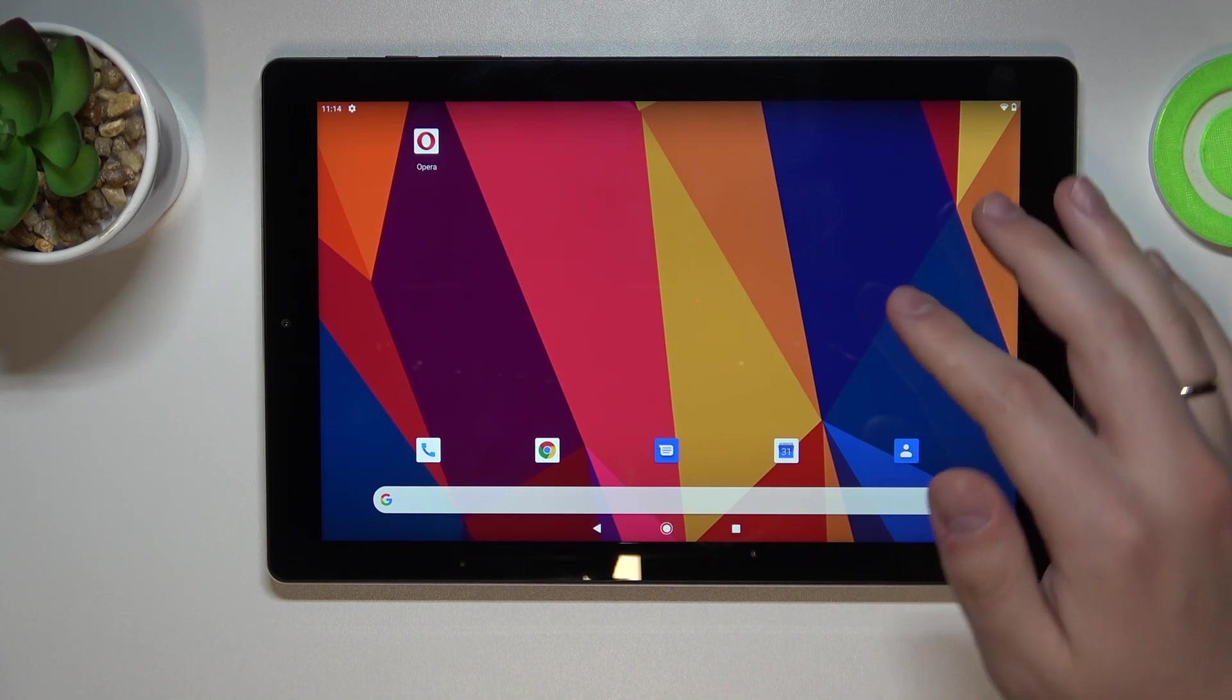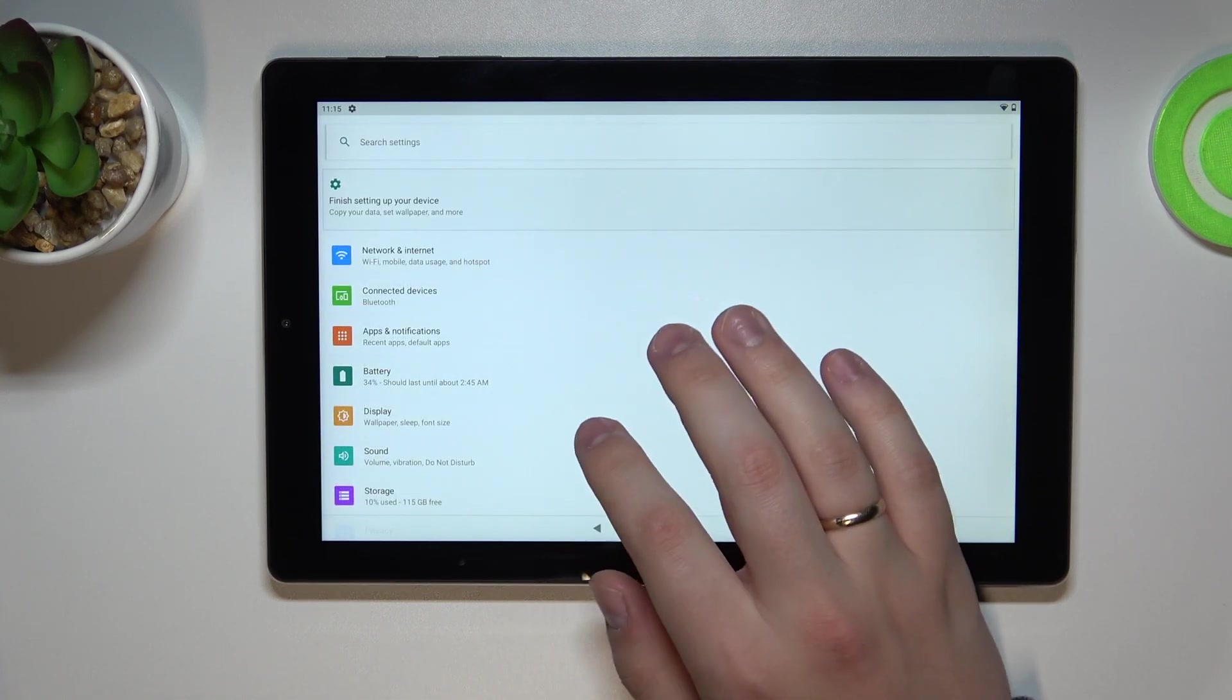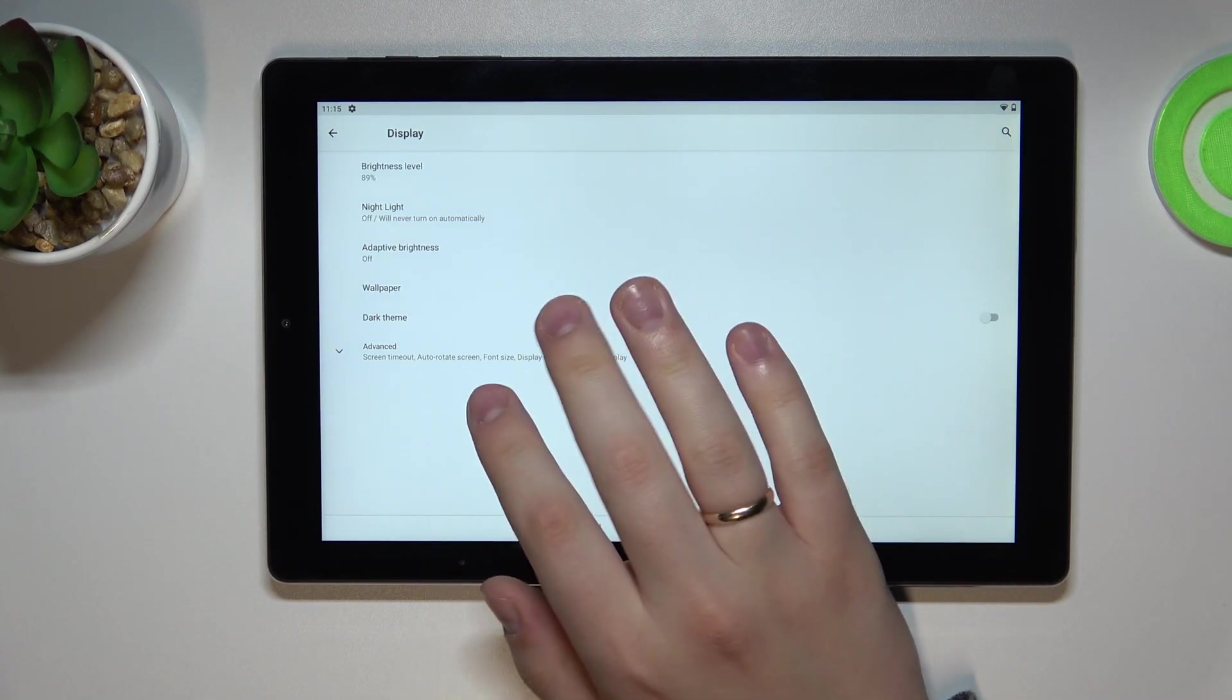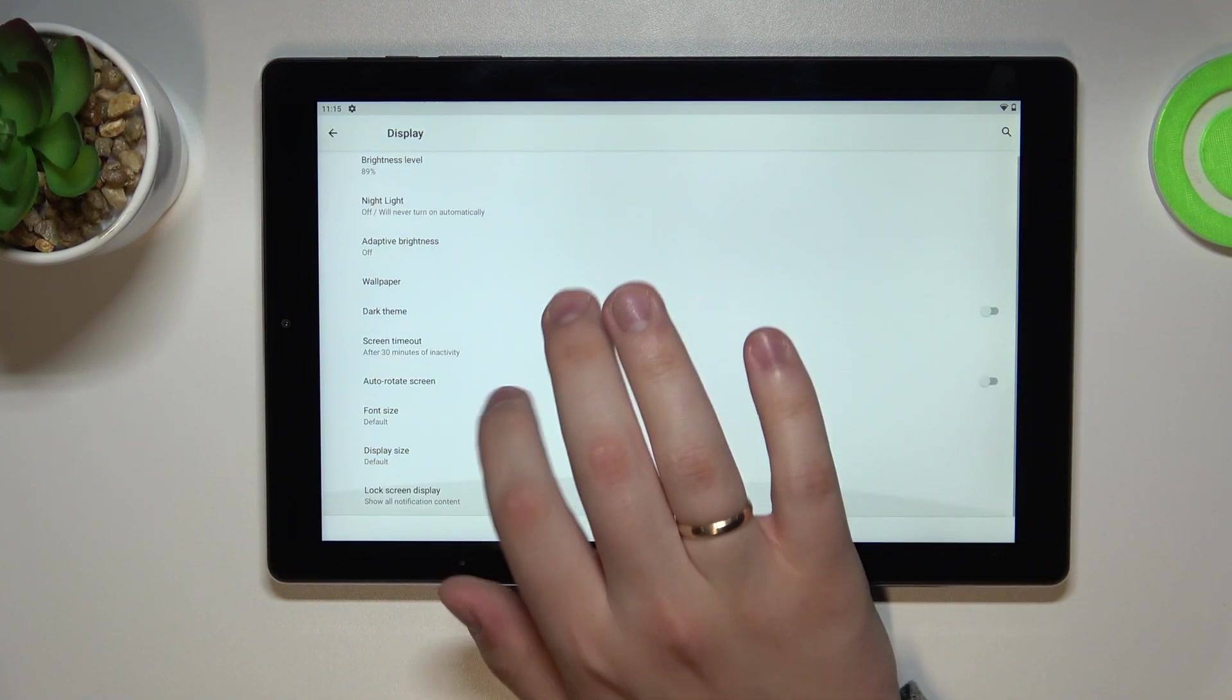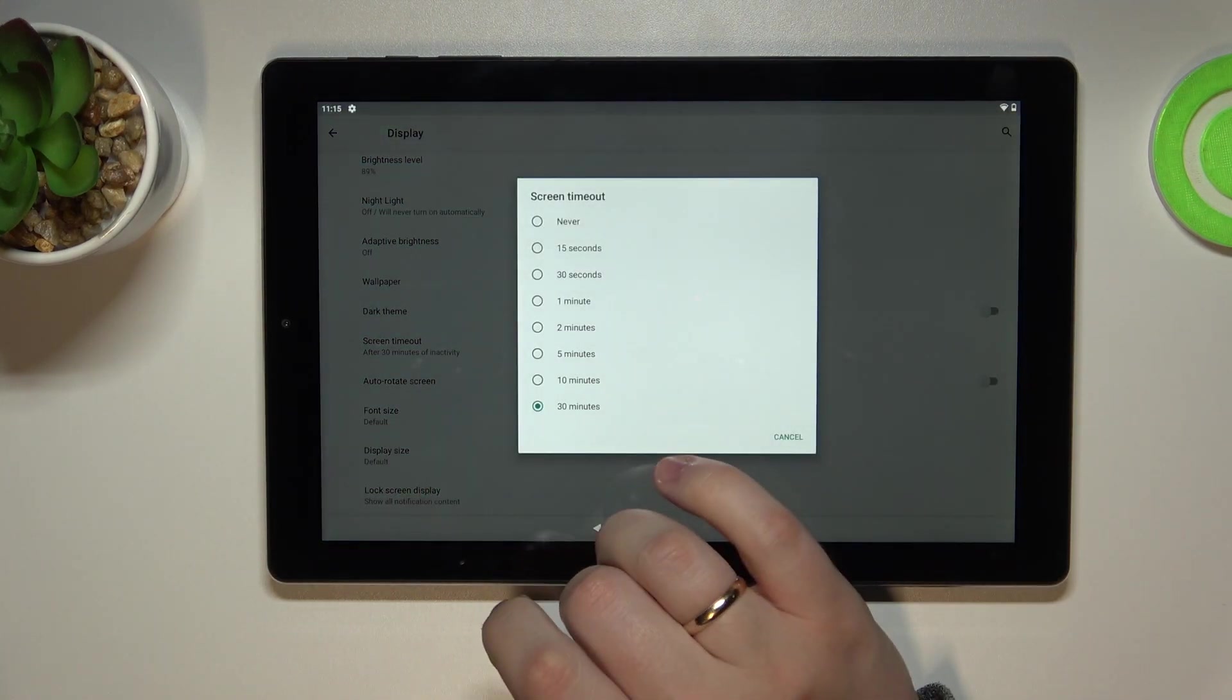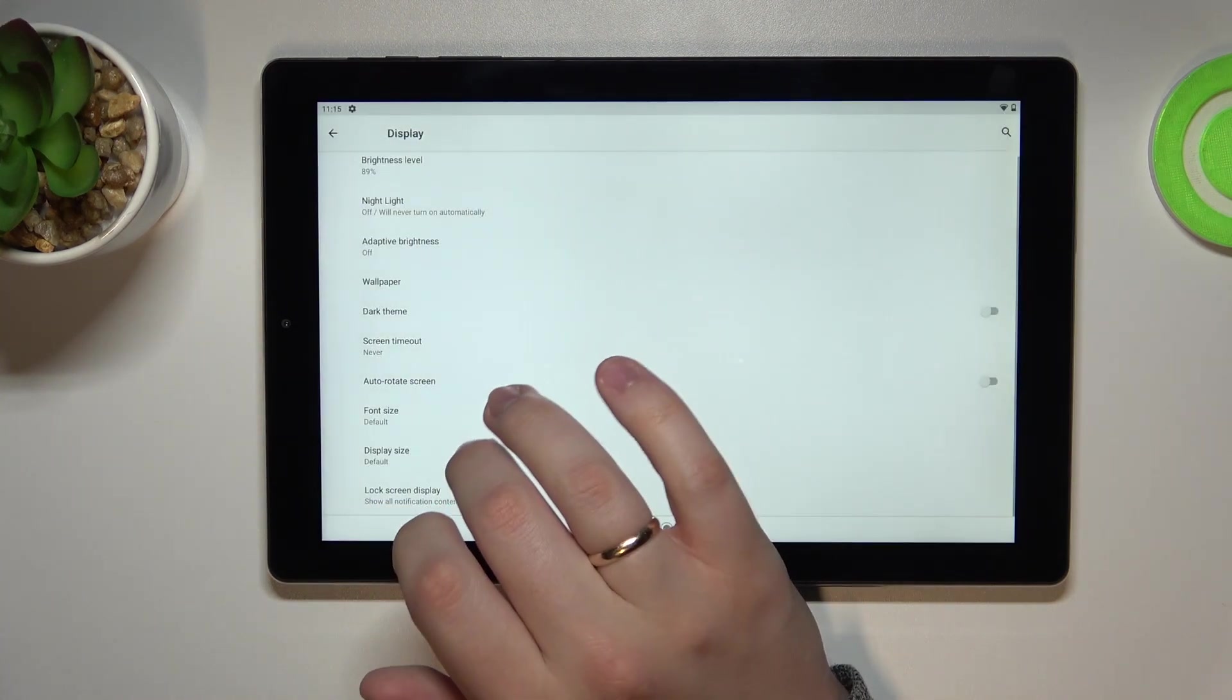Simply open up the settings. In the settings, look for the display category. At the display category, expand the advanced section of the display settings, and next all that is left to do is to tap on the screen timeout option and select never.